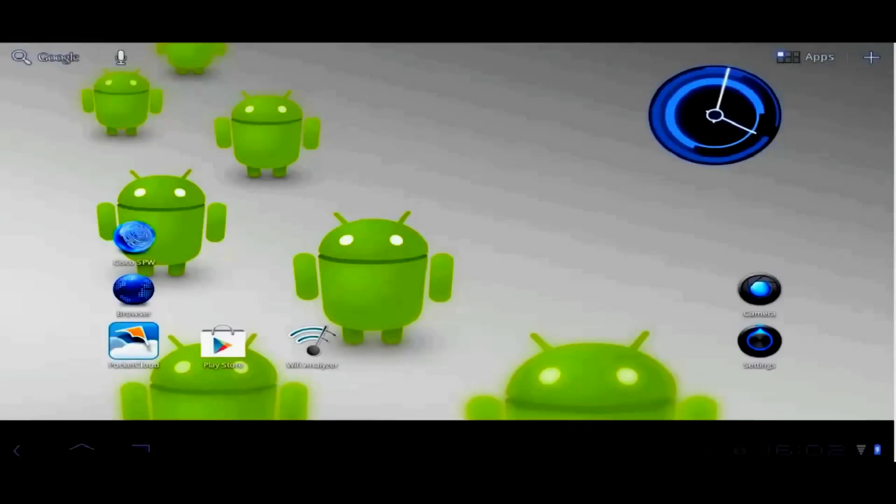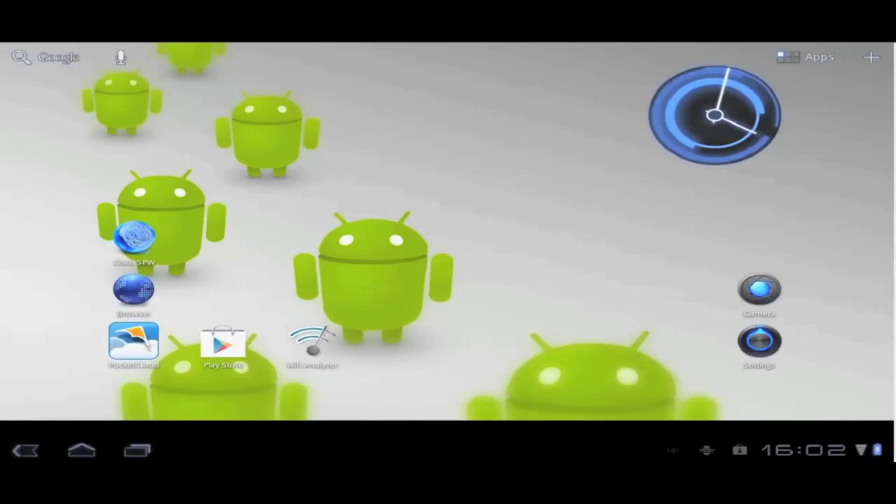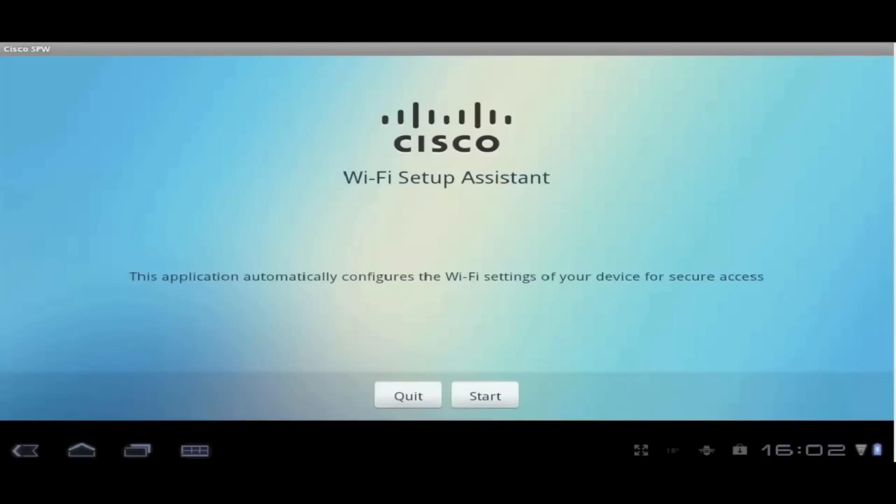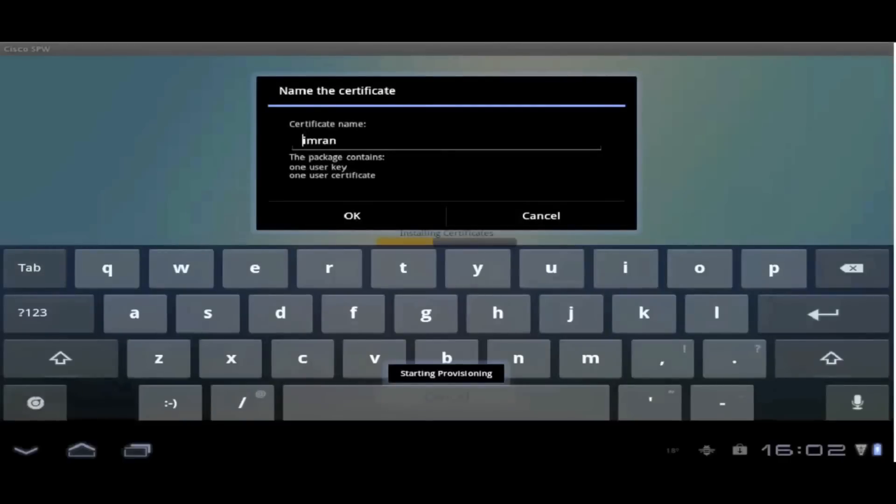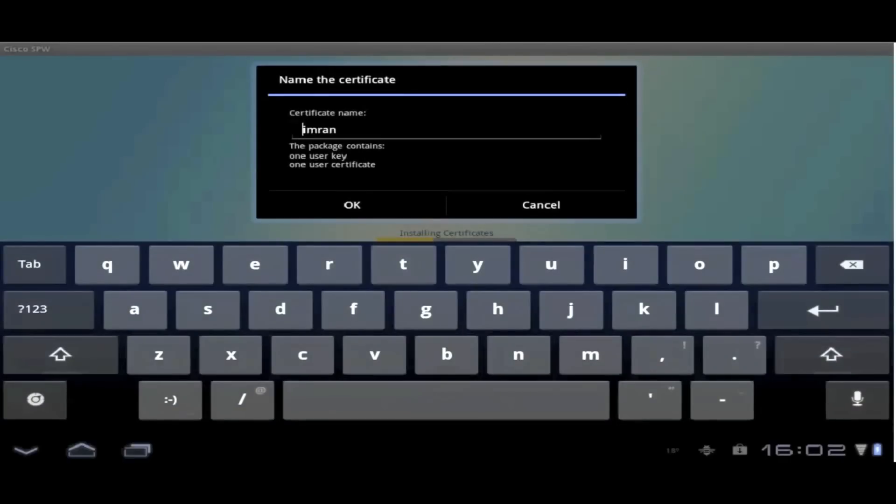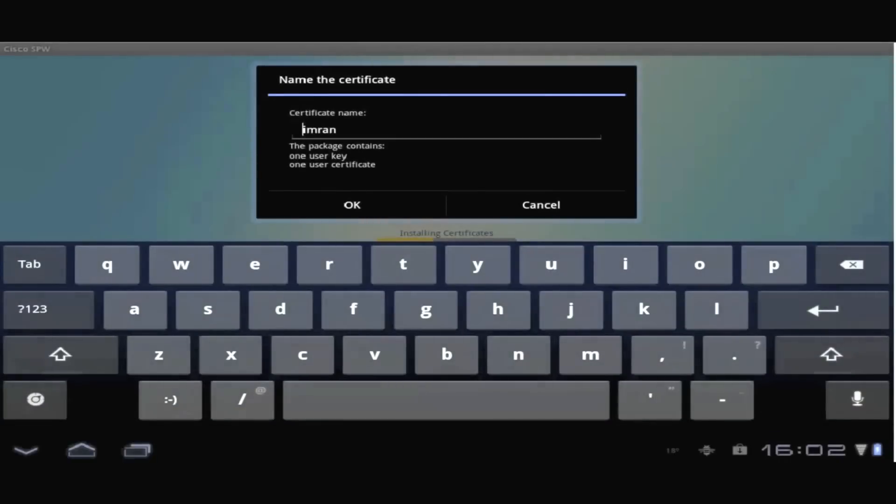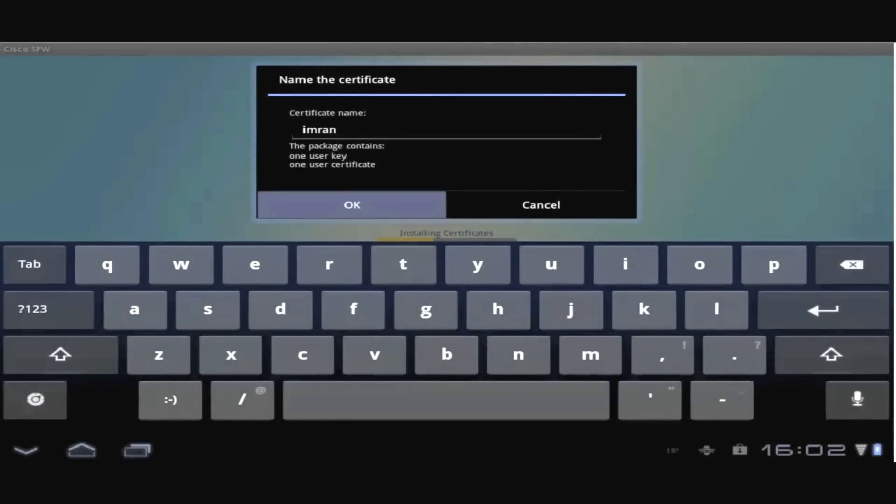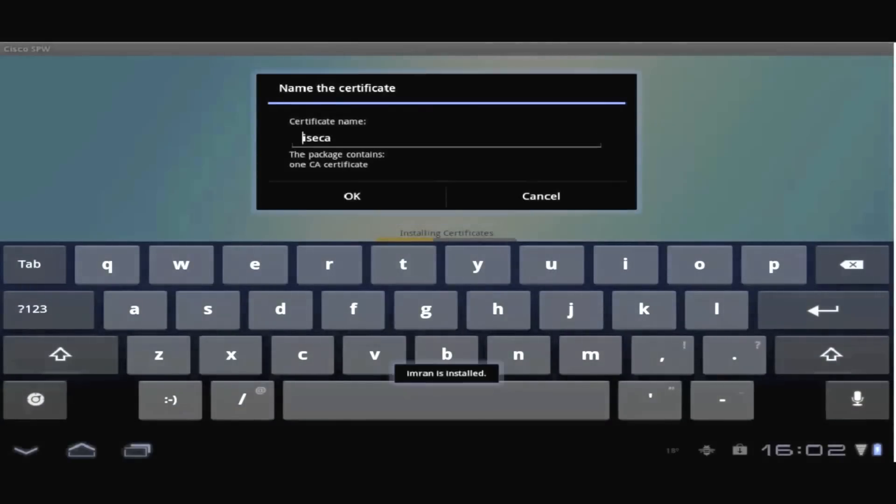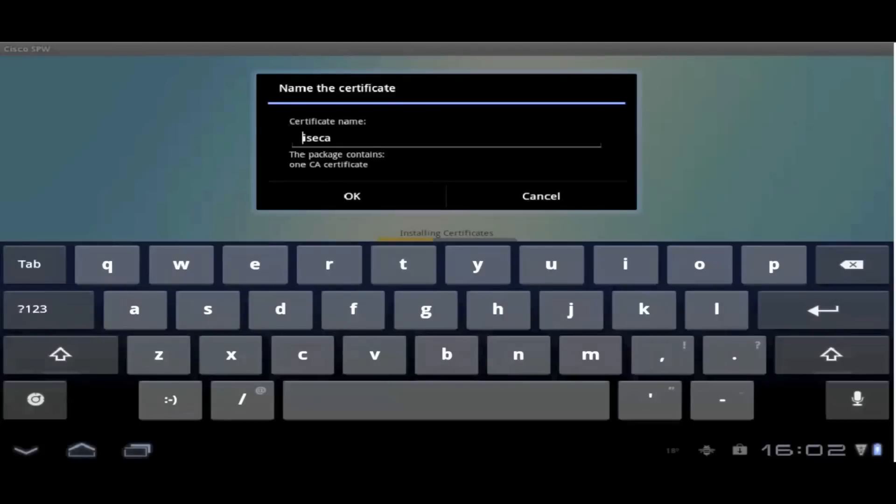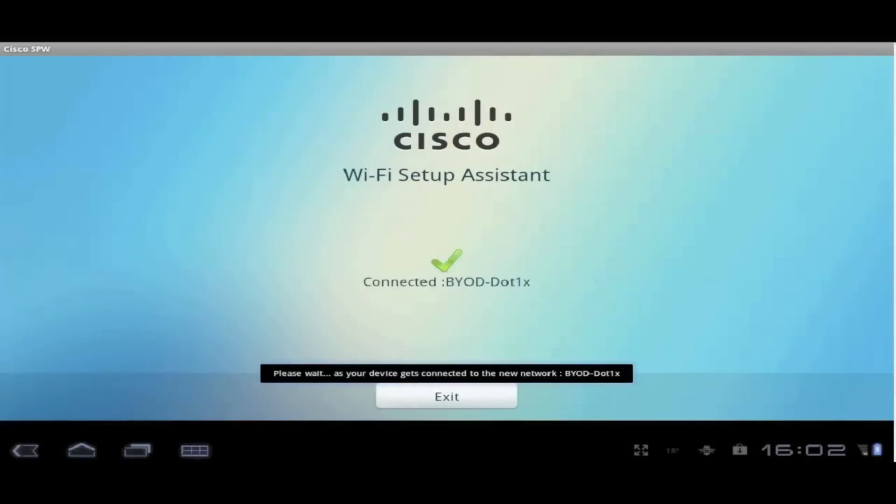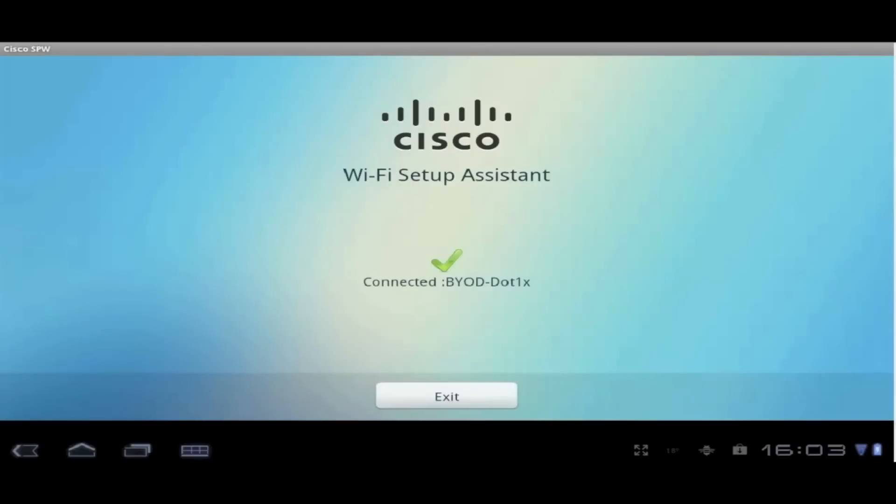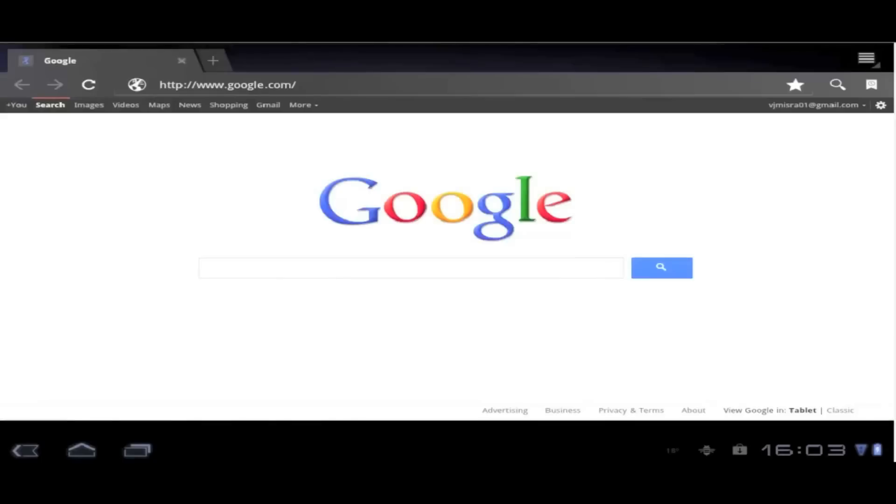This application provisions the device with the user as well as a root certificate provided by the identity and services engine. And it also makes sure that we associate to the enterprise network using these EAPTLS credentials. Now once provisioned, we can access the restricted as well as the corporate resources.